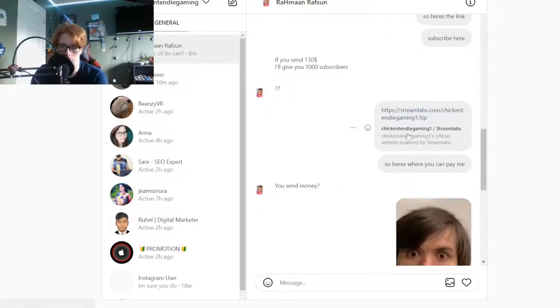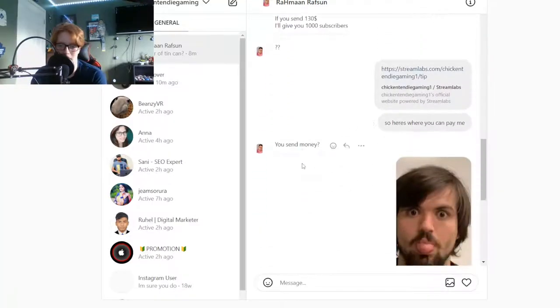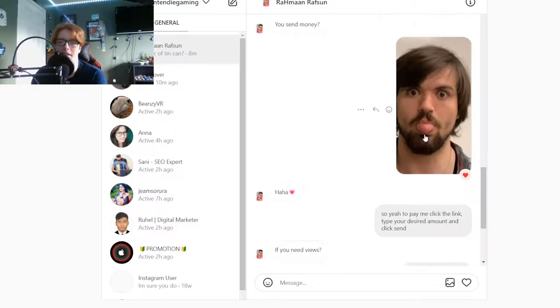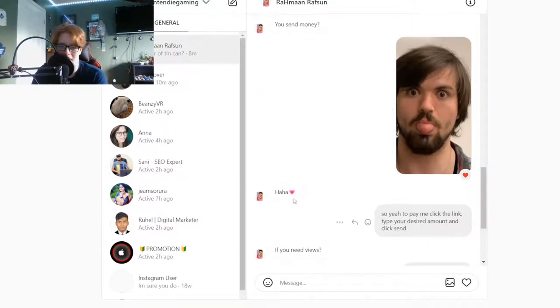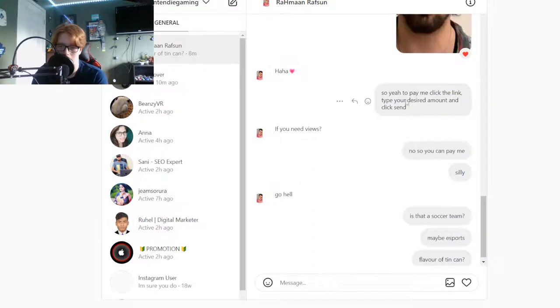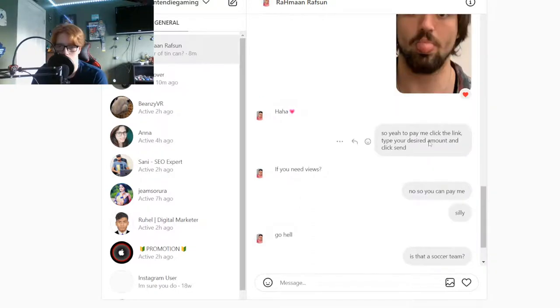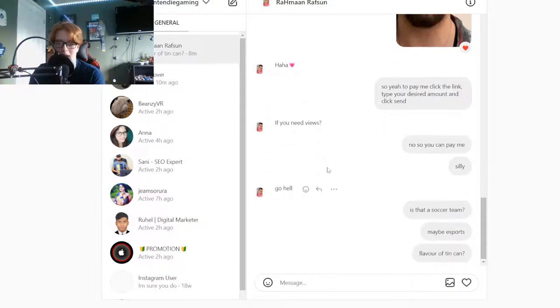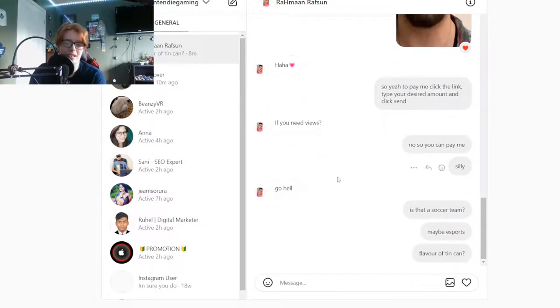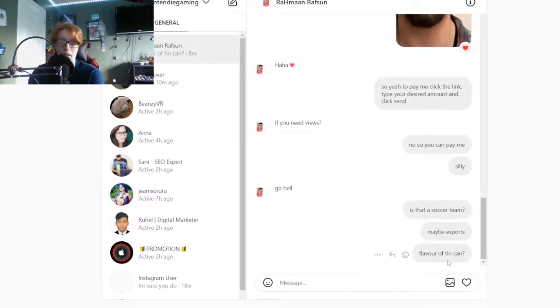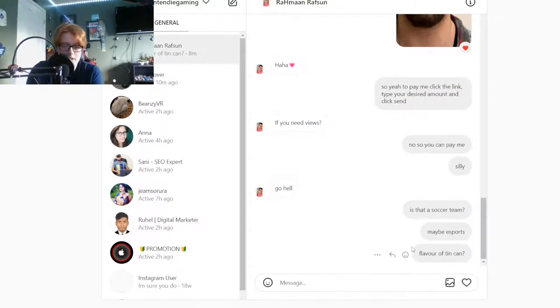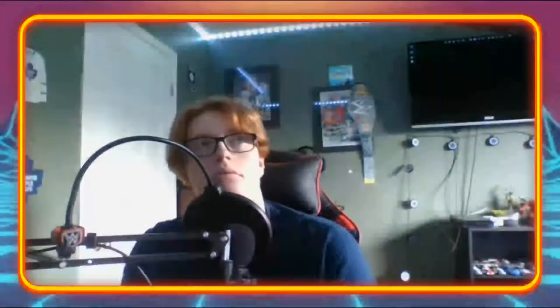So I send them my donation link. He goes you send money? I go yeah, so click the link and type your desired amount and click send. He goes if you need views. I go no, you can pay me silly. He goes go to hell. I go is that a soccer team? Maybe esports? These guys don't like to be proven wrong is what I found.